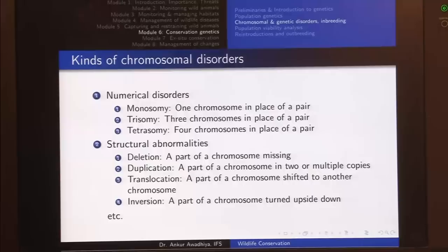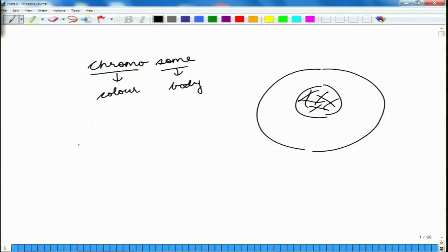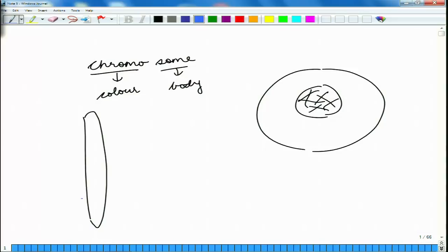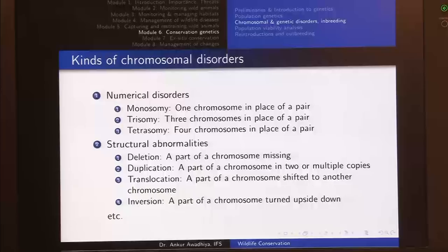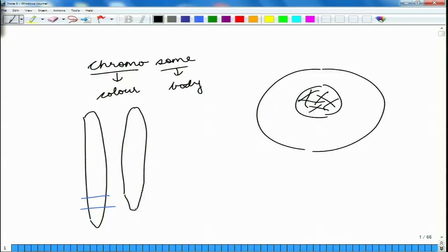Next we have structural abnormalities, which include deletion, duplication, translocation, and inversion. Deletion means that a part of a chromosome is missing. For instance, if this is your chromosome, a portion may be missing and so your chromosome becomes shortened — this is a deletion.